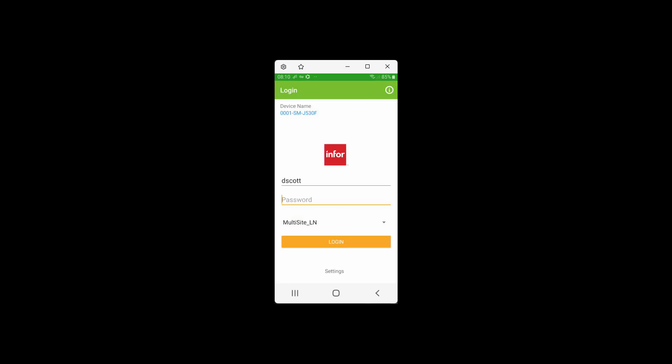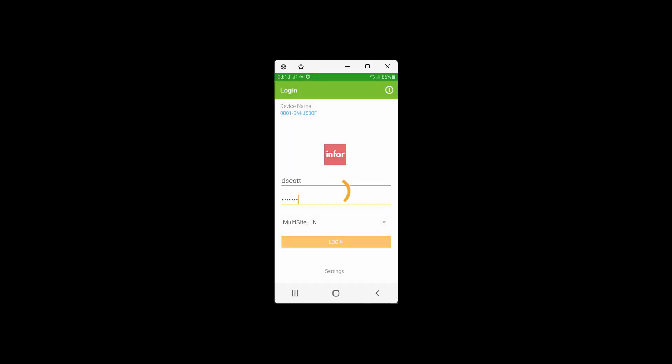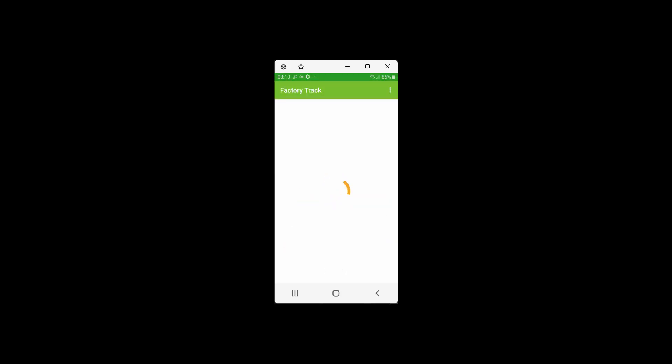I'll scan it again, and this time I'll enter the correct PIN number, and it now works, and it says, OK, I know who you are. You've validated it with your correct PIN number, and I will log you into the system.